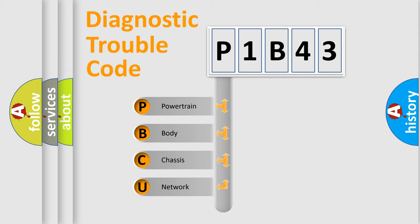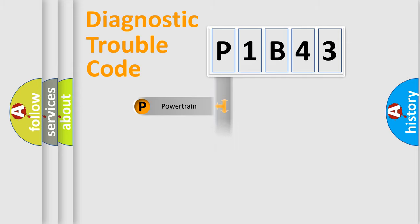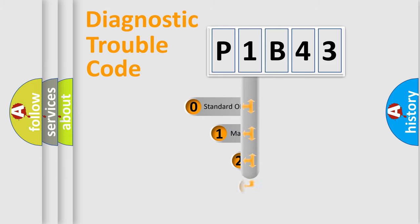We divide the electric system of automobiles into four basic units: Powertrain, Body, Chassis, and Network. This distribution is defined in the first character code.